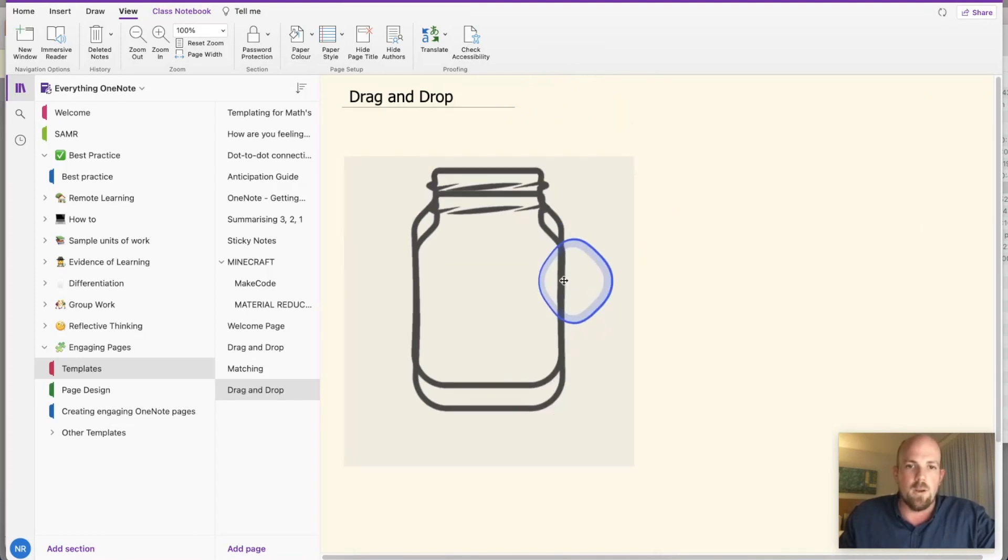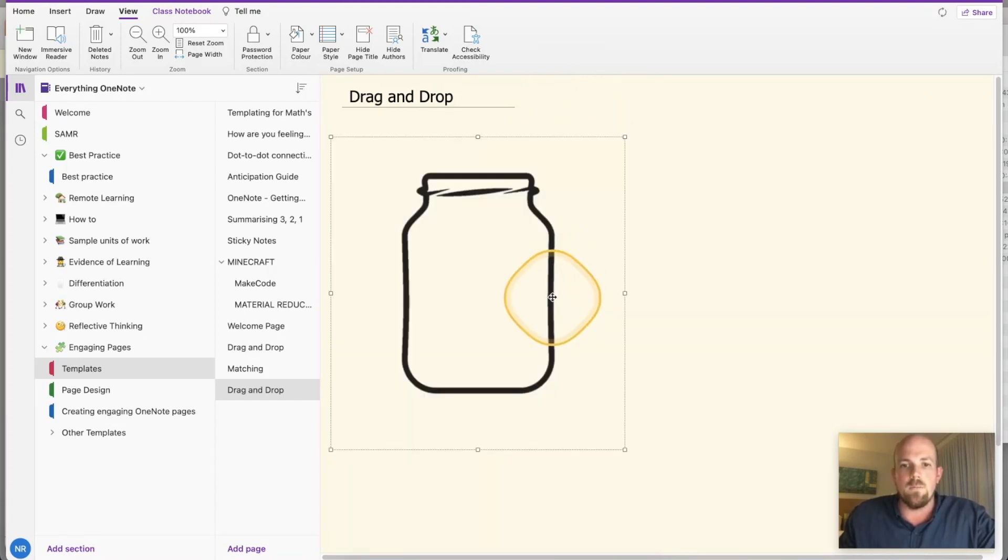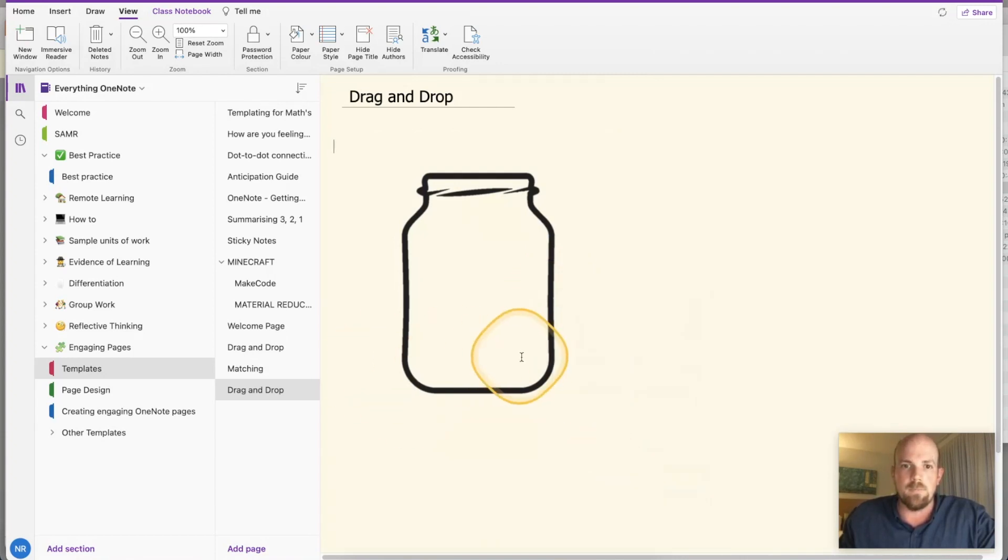I'm just going to move this around and there's my jam jar that we're going to put the money into. So classic technique, let's right-click and set that to the background. Perfect.